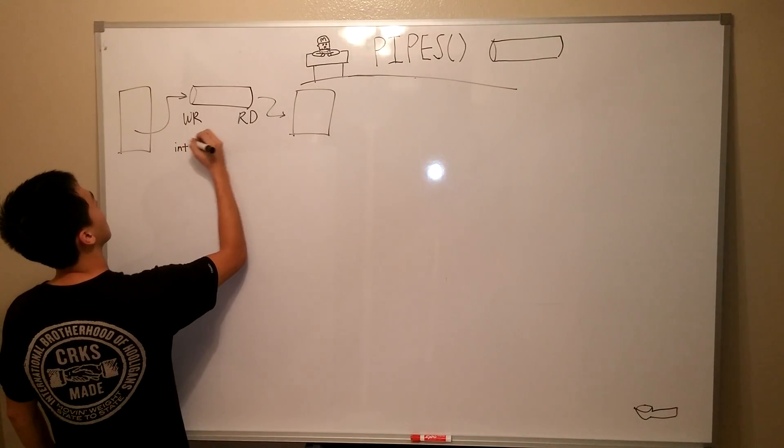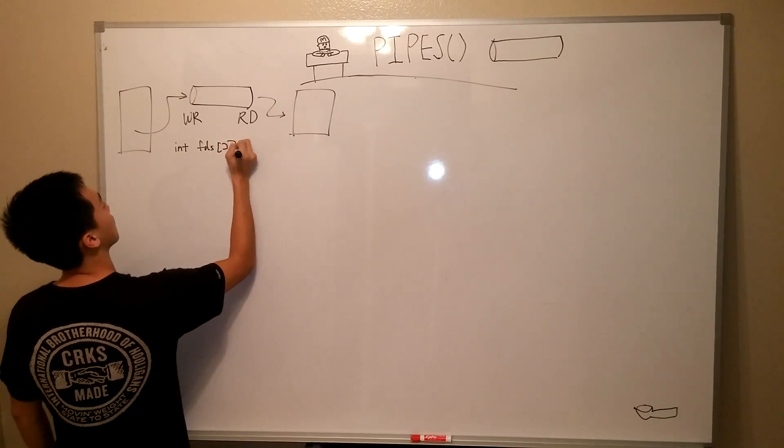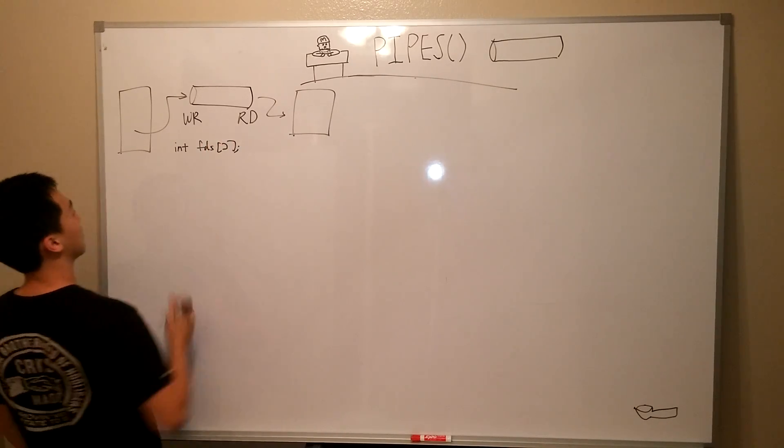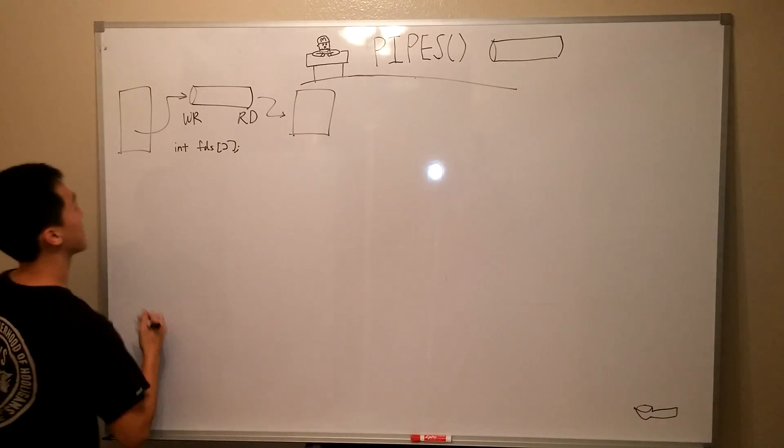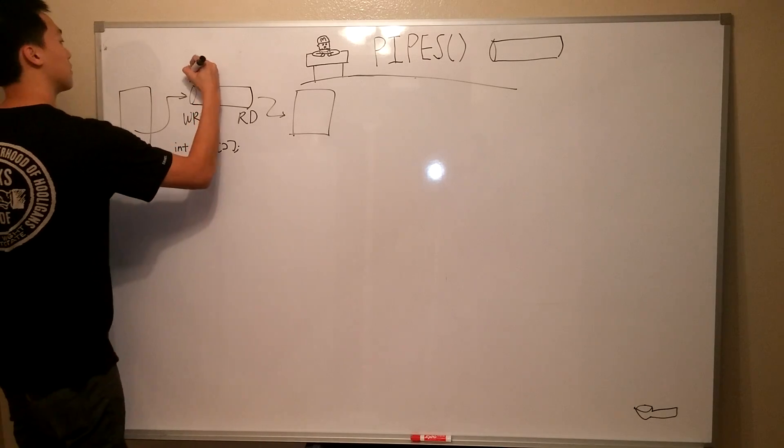Now, the pipe system call takes in an array of at least size 2, and uses this array to return two file descriptors that refer to the two ends of the pipe.